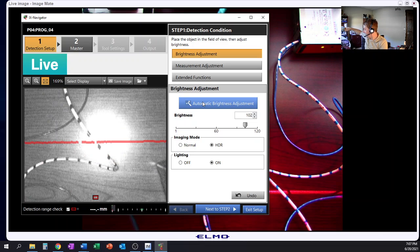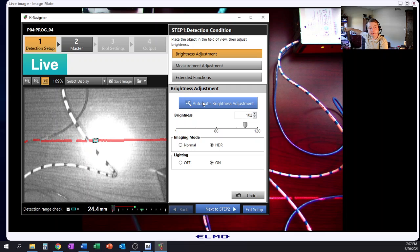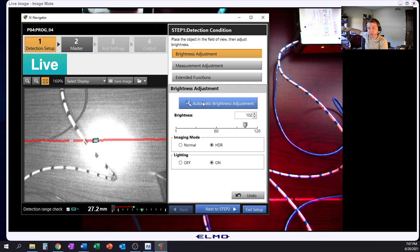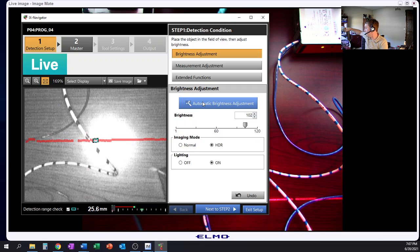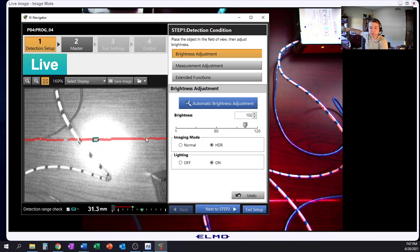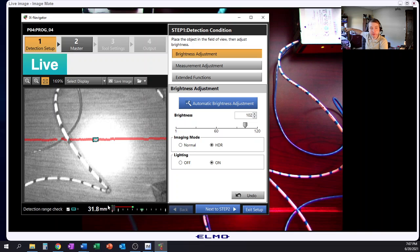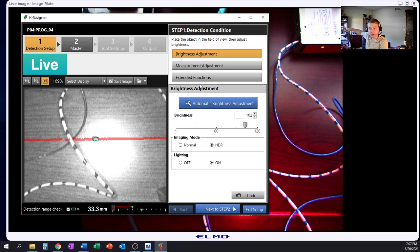Otherwise, that laser is dead straight. It's not moving, it's not changing, it is in the same spot. Because that is the only measurement, that is the line measurement if you will, that it's going to read from.